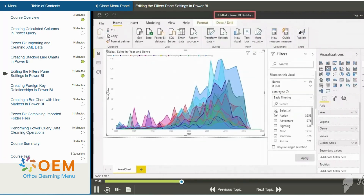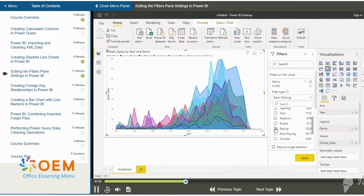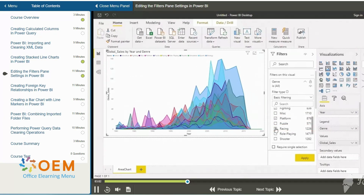We are back in Power BI. We now go ahead and unselect the Select All button and choose genres one by one. As we choose the various genres such as fighting, platform, and racing, please note that we do not click on an Apply Filter button.